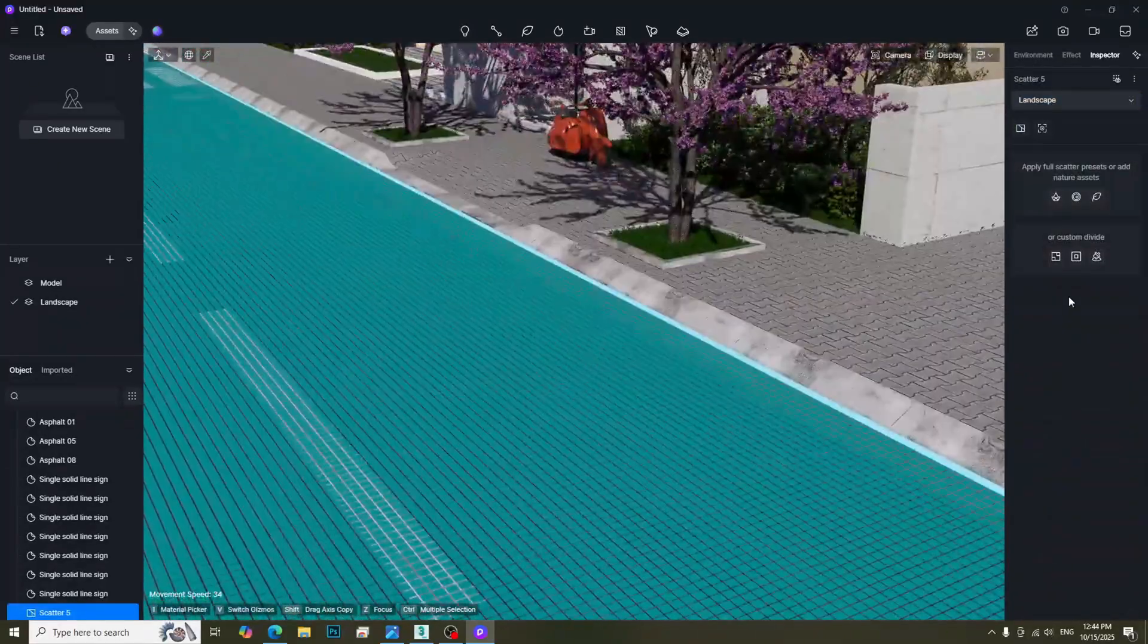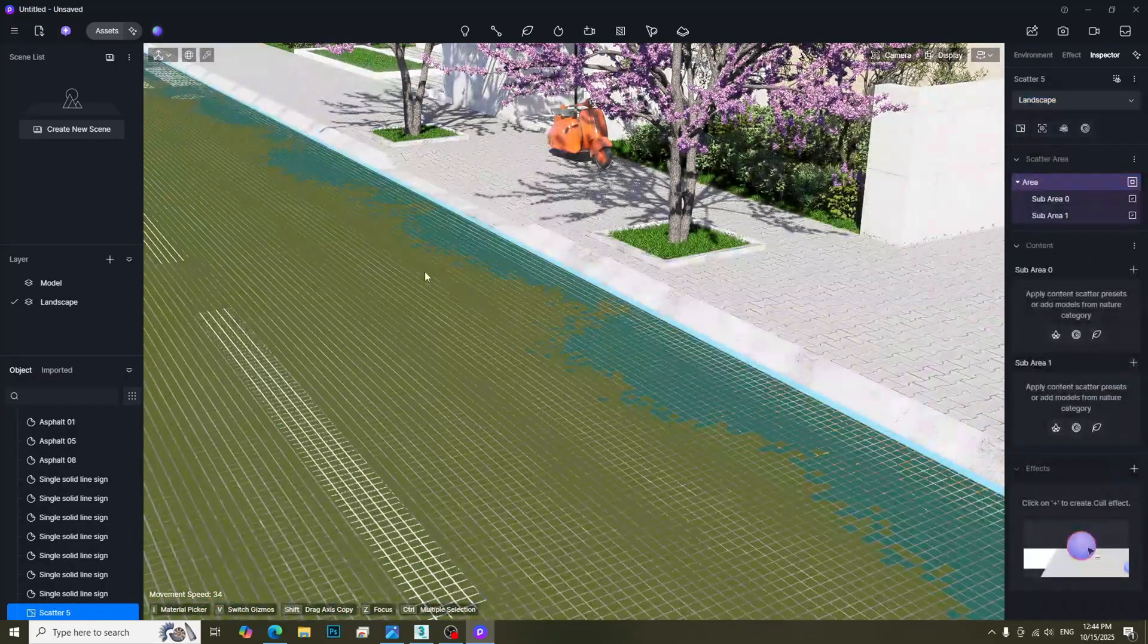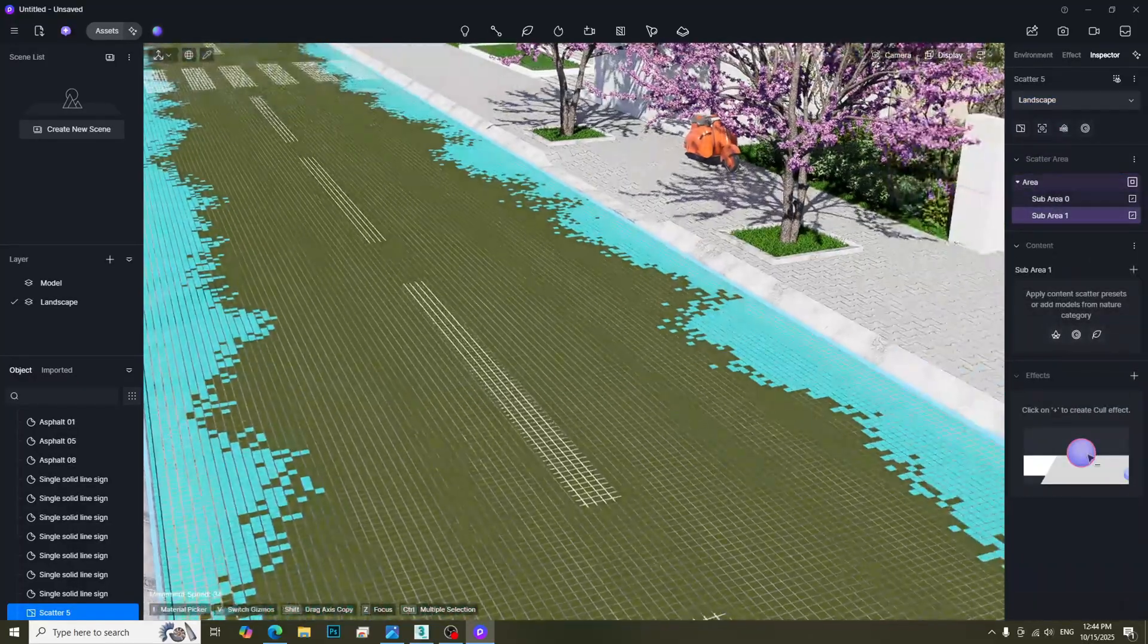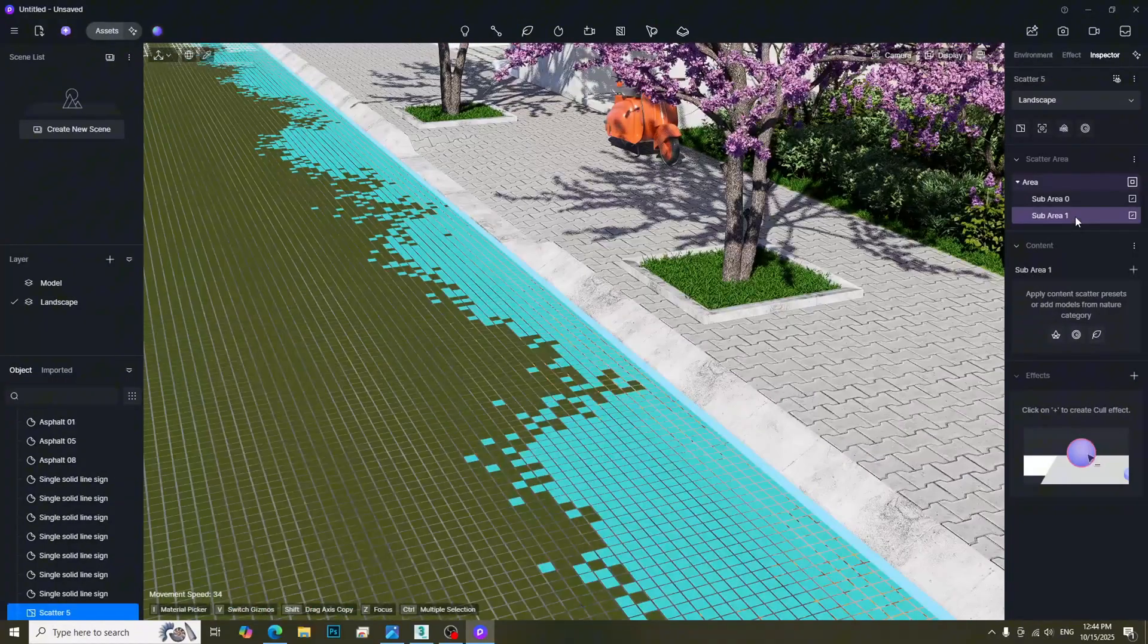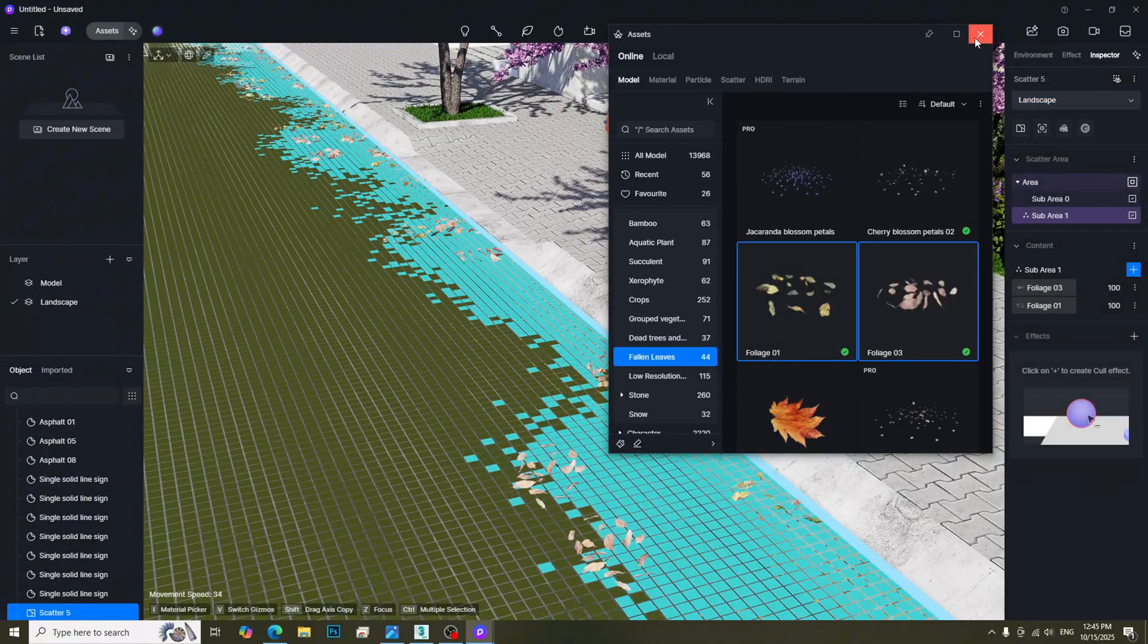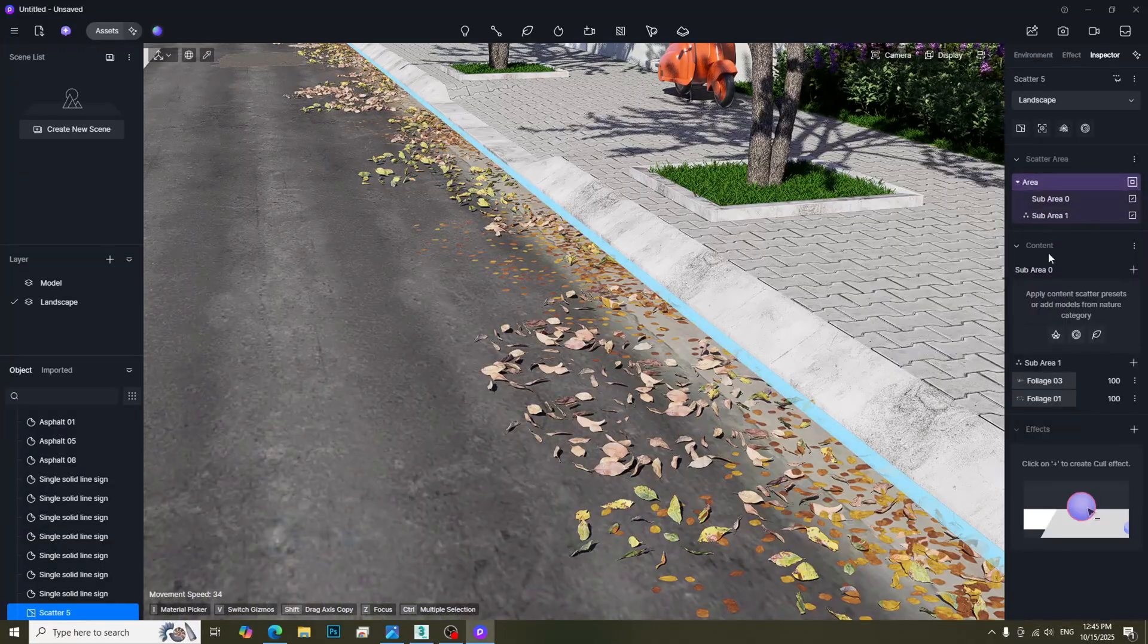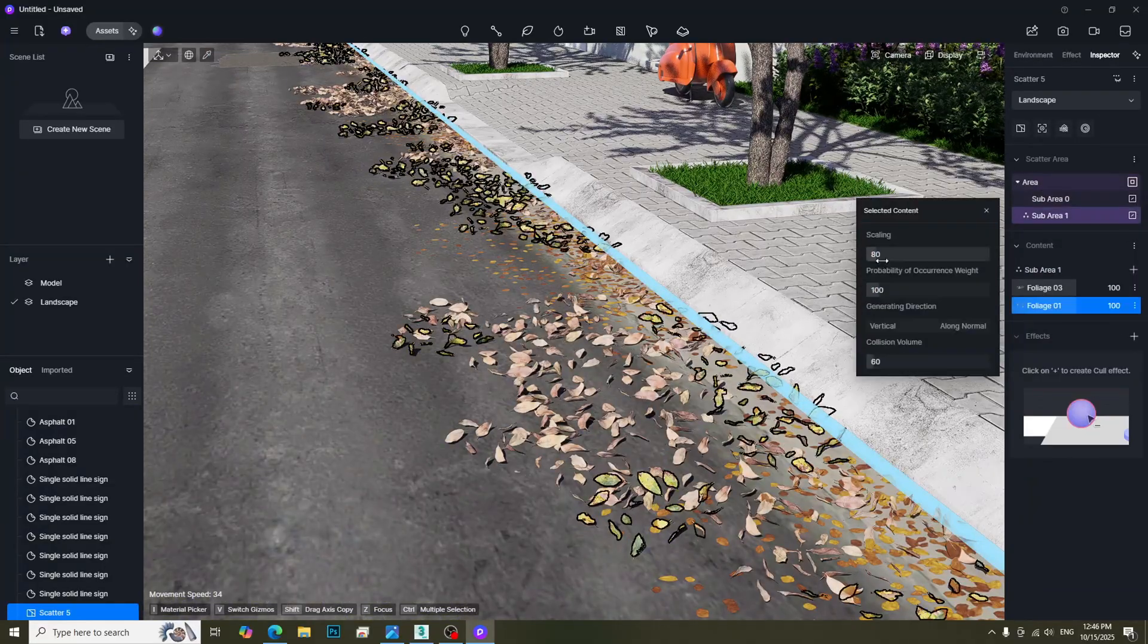This time, we will choose the edge divide icon. We can now select the edge area of the street. Then we just need to add the fallen leaves from the Assets Library. Adjust the size and density to get the desired result.